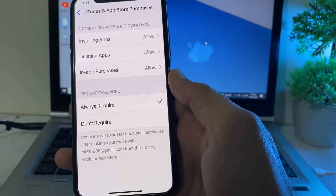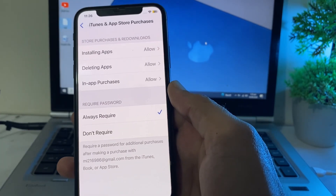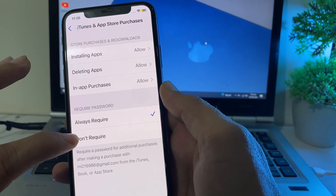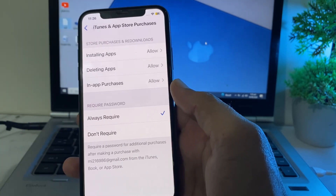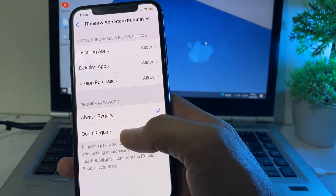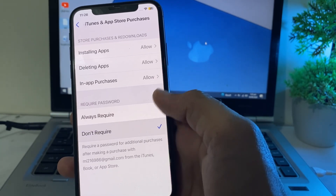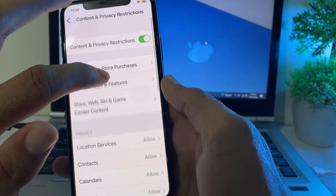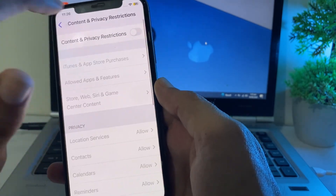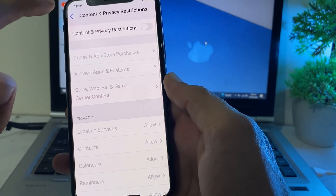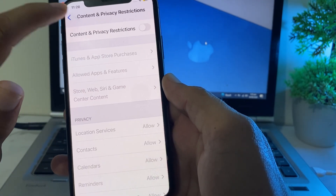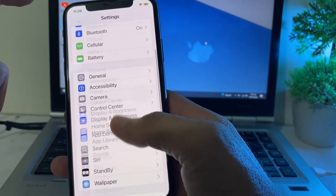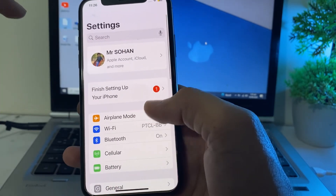Then tap on iTunes & App Store Purchases. Here you will see the options: Always Required and Don't Require. Select Don't Require. After that, go back again and disable the toggle from here.